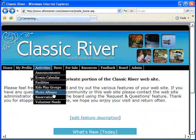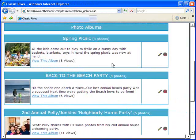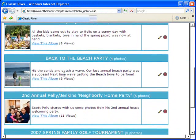Another resident favorite is photo albums, where you can upload all the community's photos.